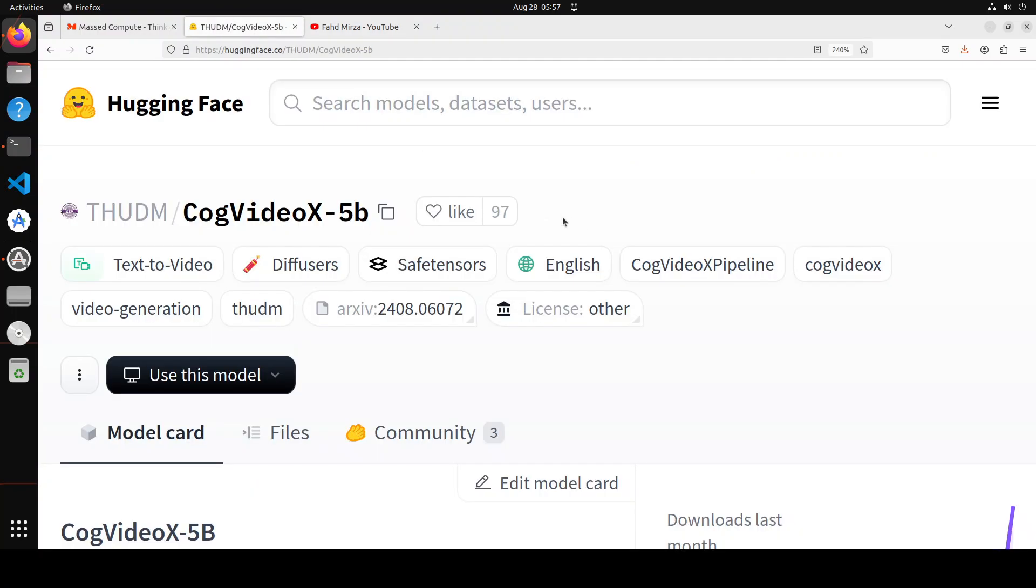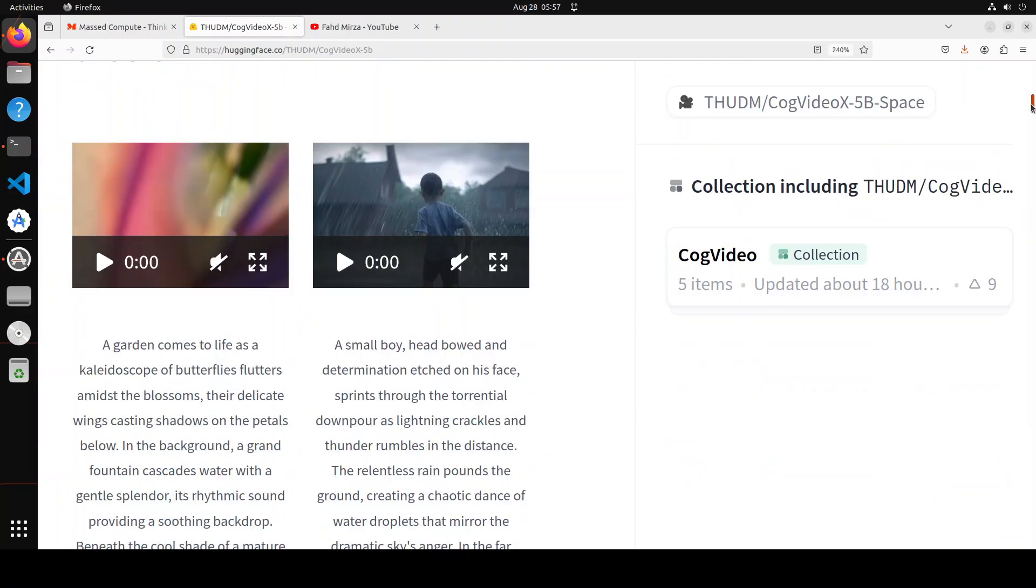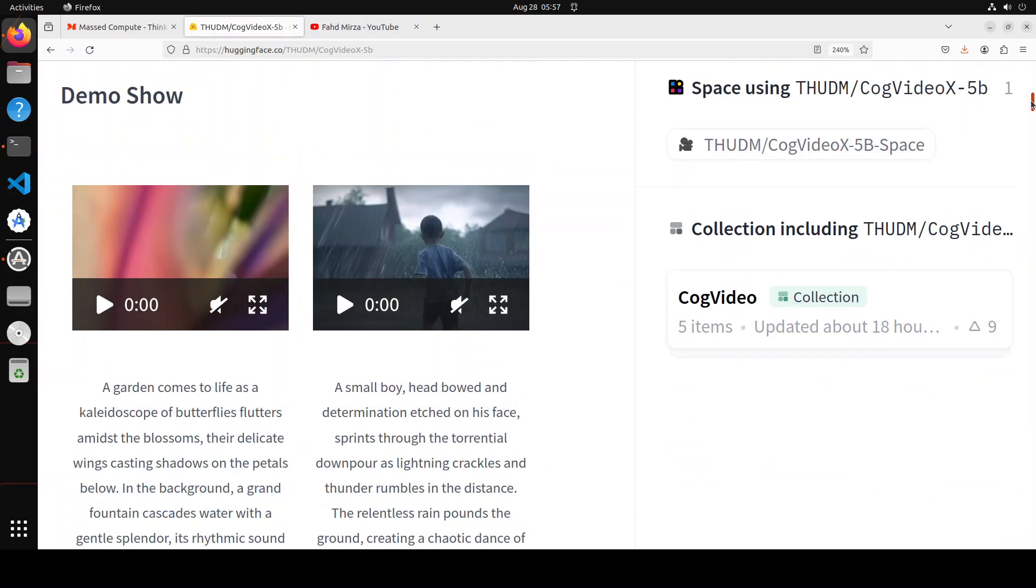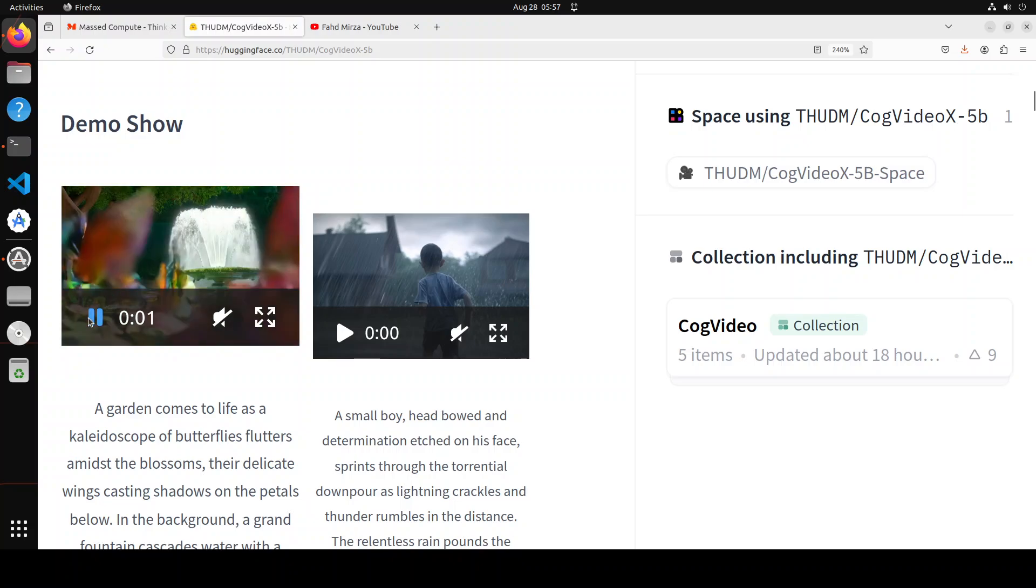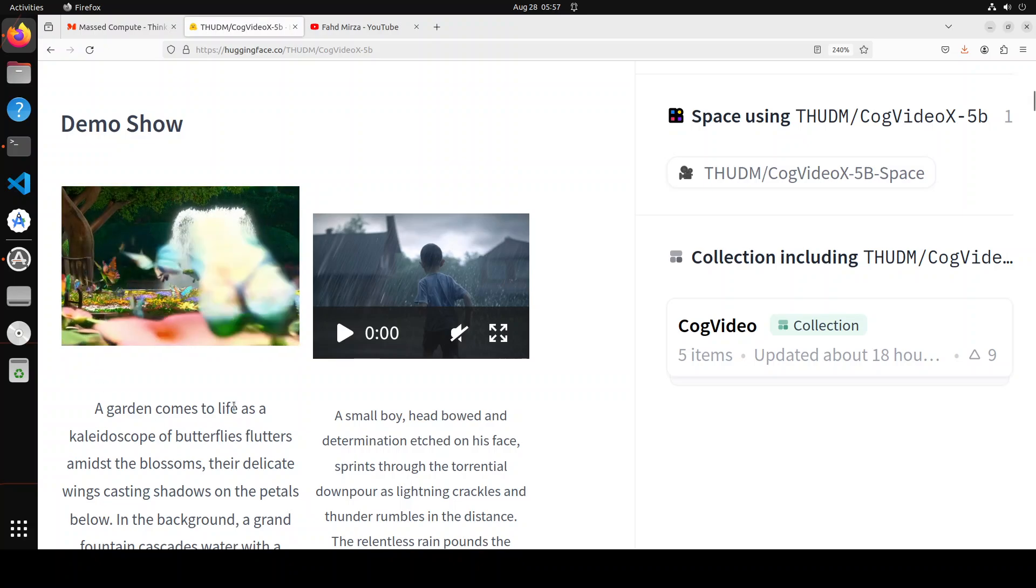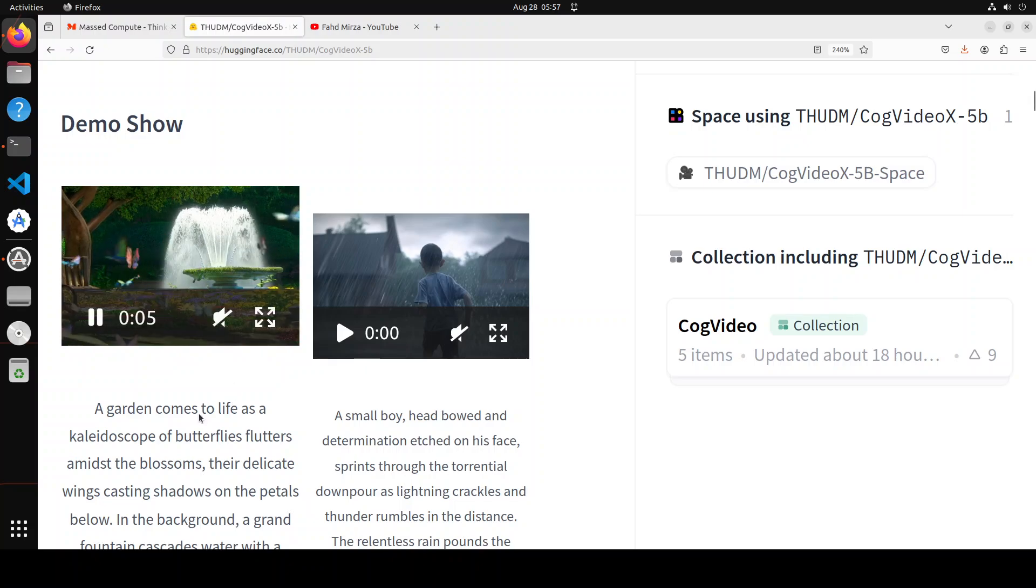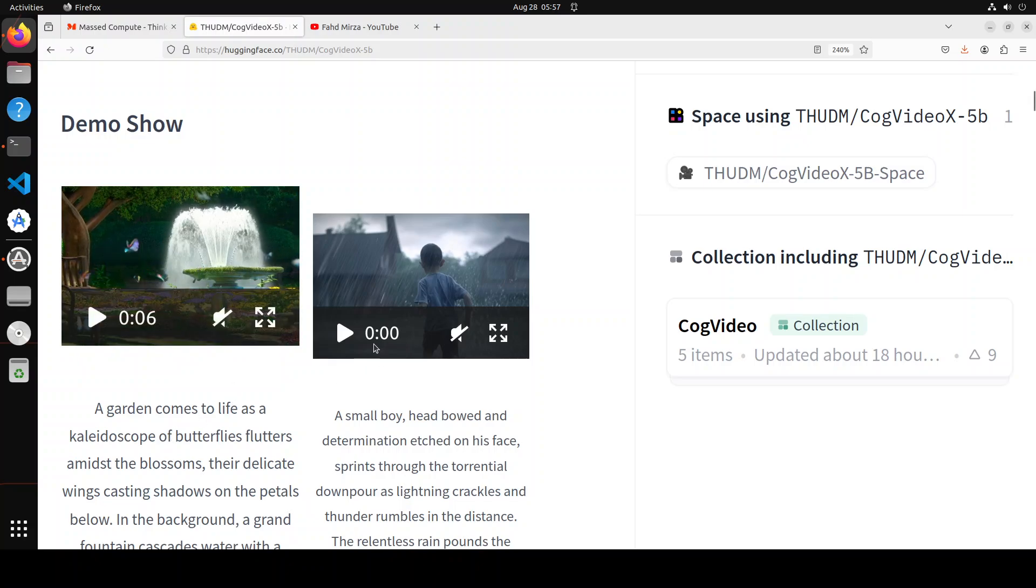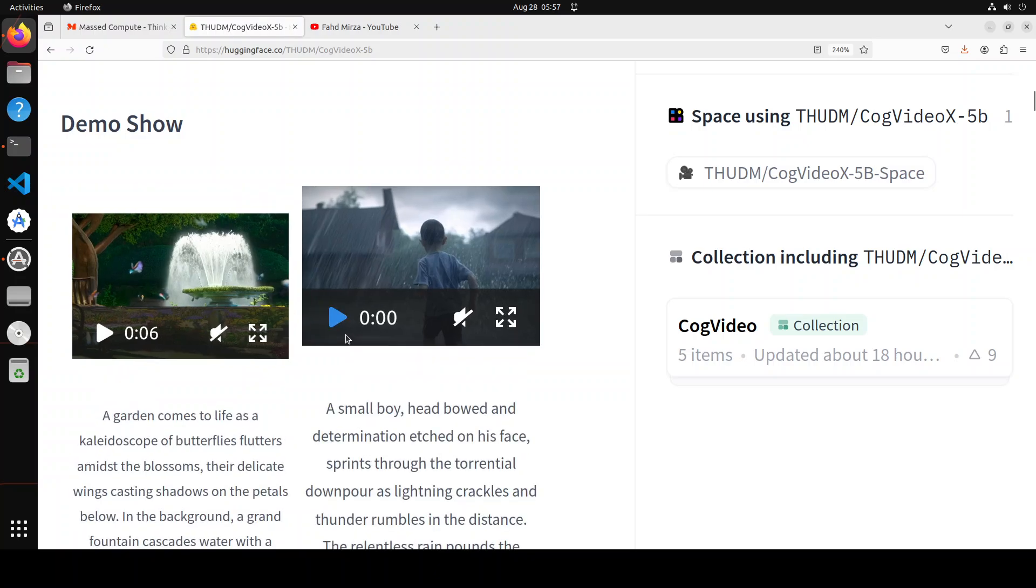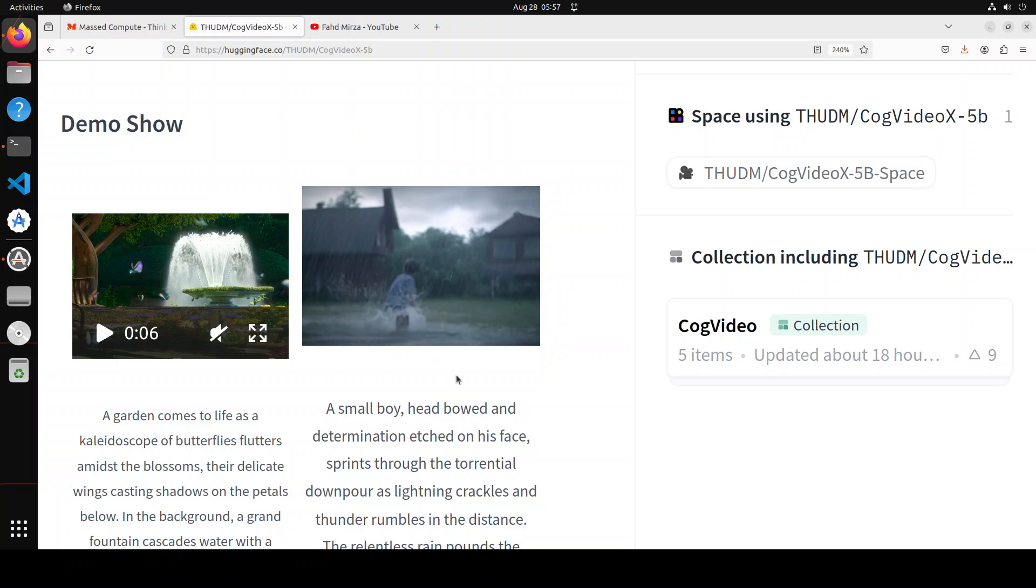If you go to its model card, they also have presented some of the prompts and the videos. For example, look at this one. Let me play it a bit. There you go, so it's a six second video it generates and look at that.